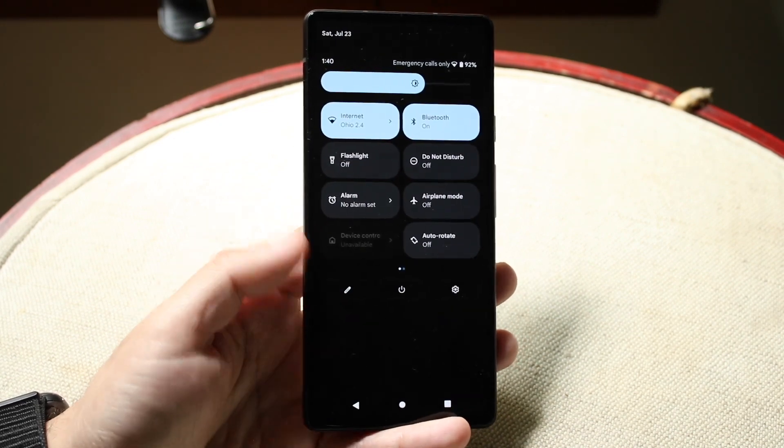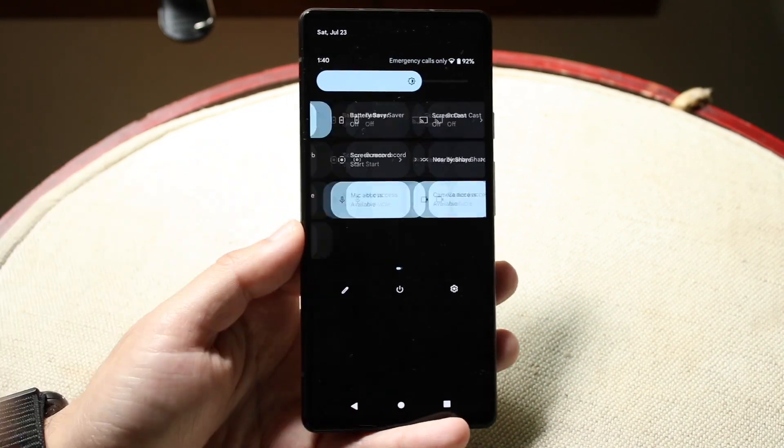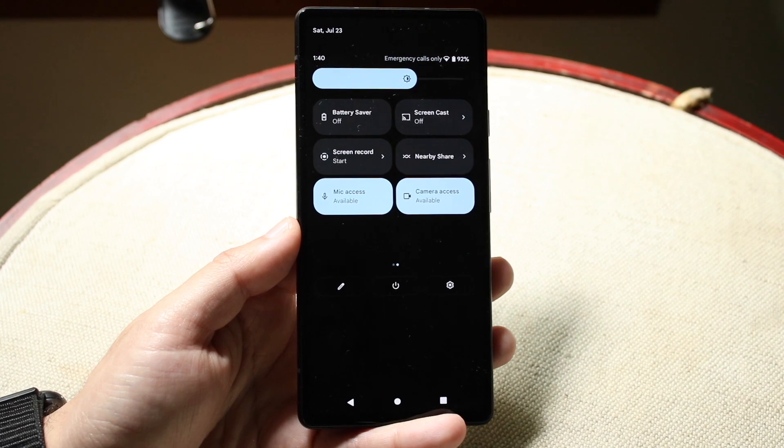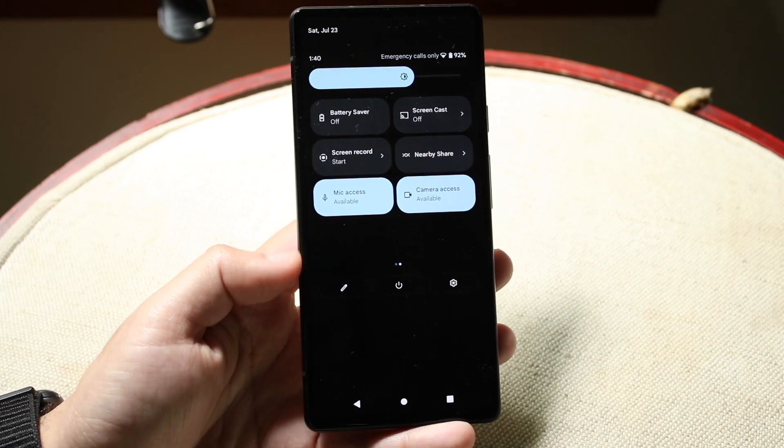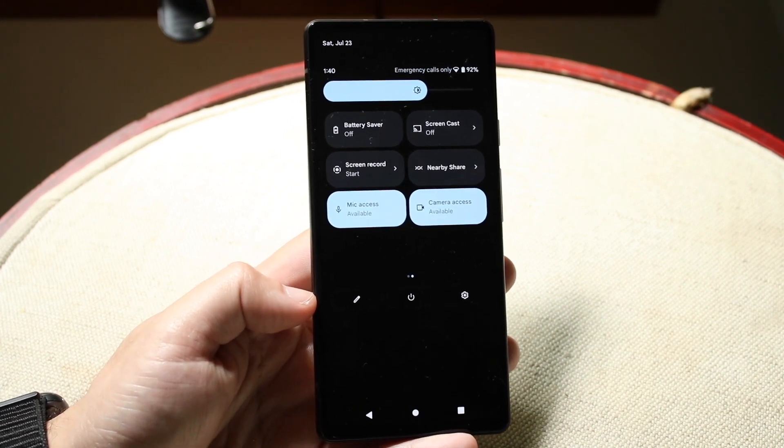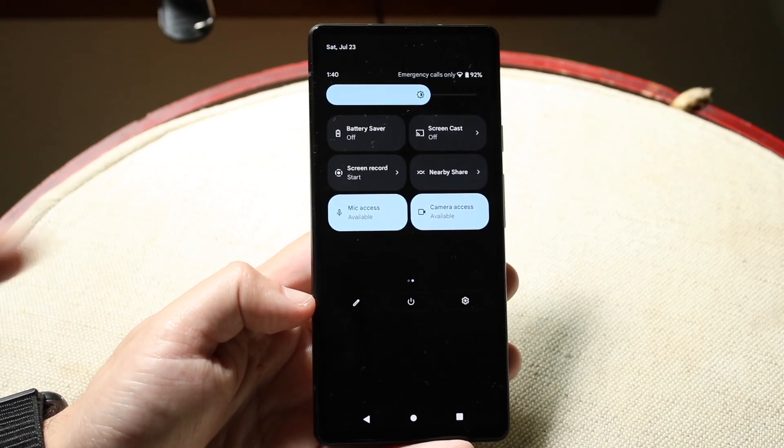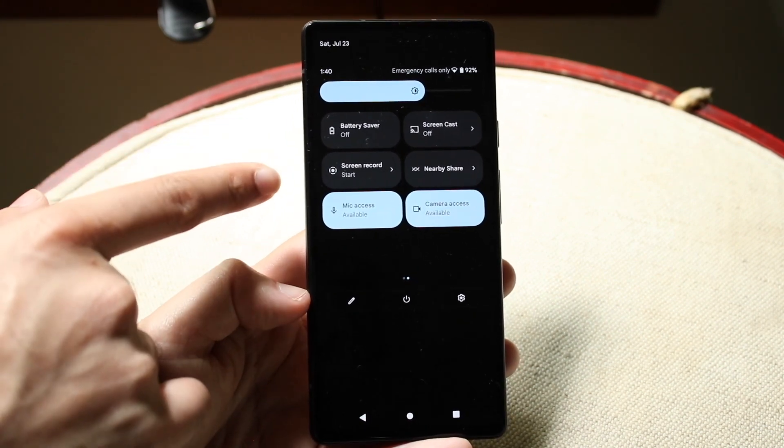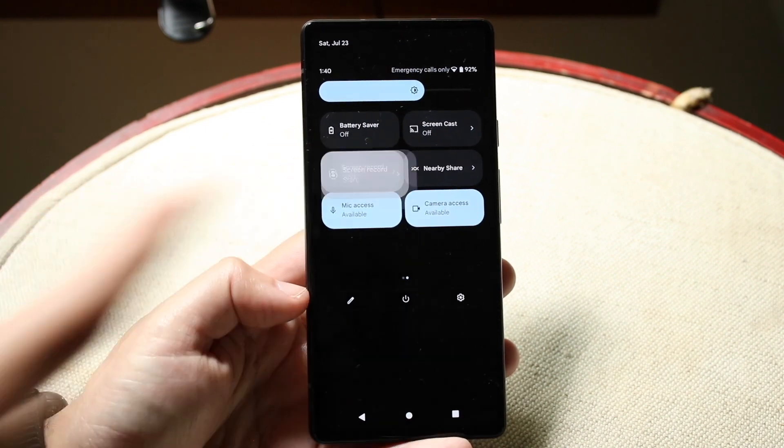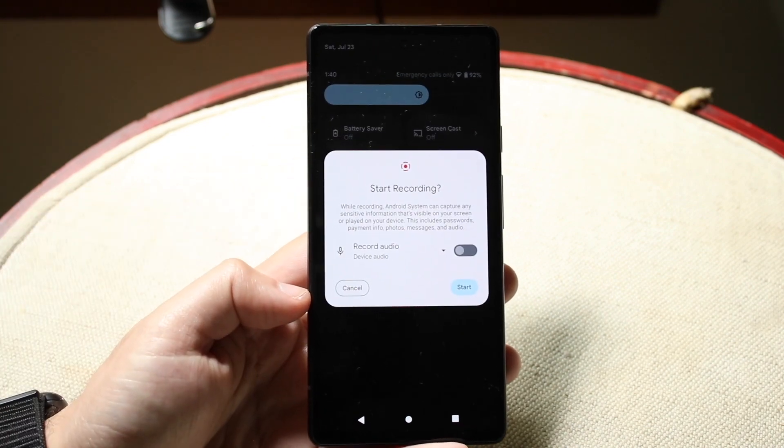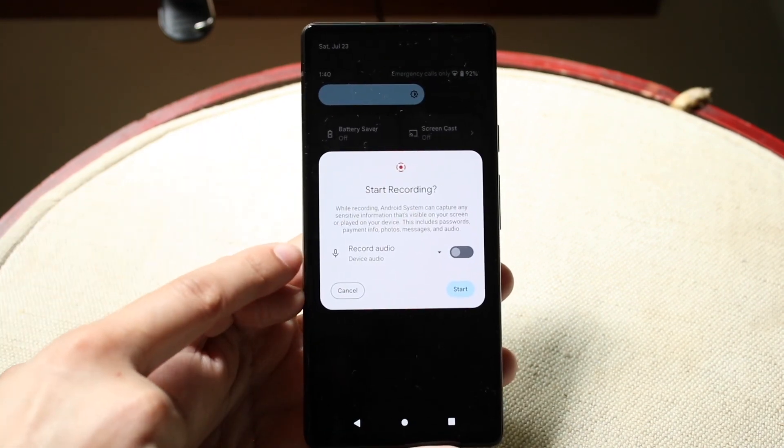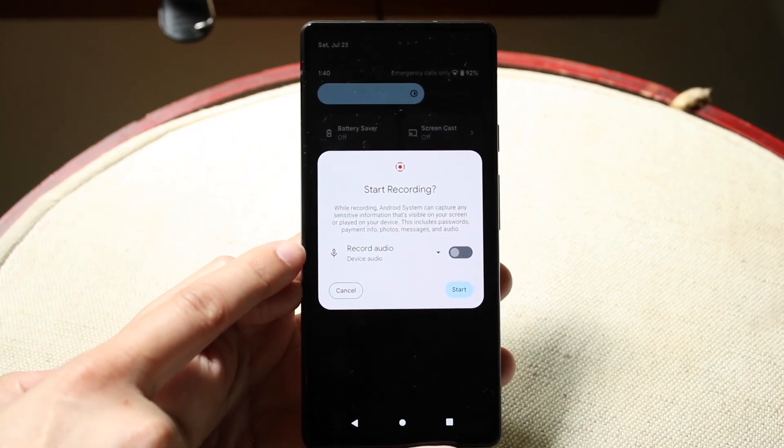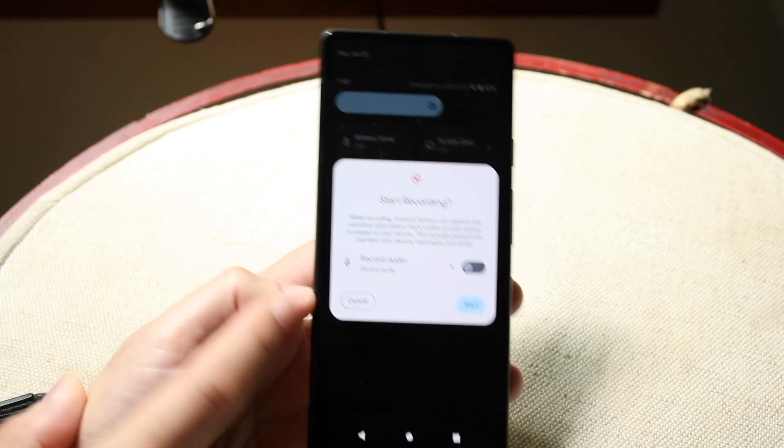So, when you're ready, what you want to do is swipe to the side and find that screen recording toggle in here without having the pencil icon selected. So, now you'll see this screen recording toggle. All you want to do is click on it, and you can choose whether you want to record the audio or not.